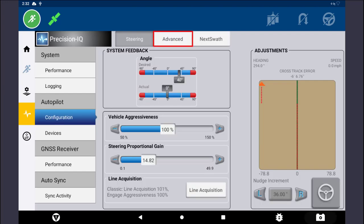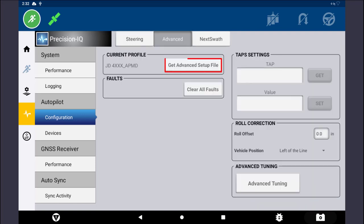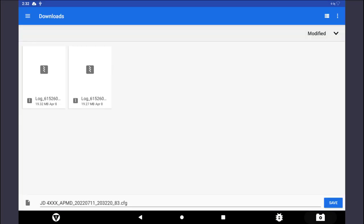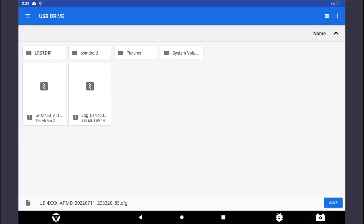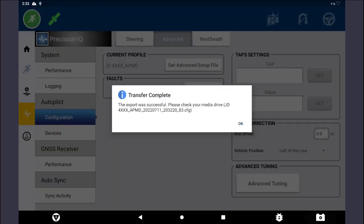At the top, tap on the Advanced tab. Then tap on the Get Advanced Setup File button. To select the correct USB drive, tap on the Menu button in the top left corner, then tap on the desired USB drive. Change the file name if desired and tap Save. Wait for the Transfer Complete dialog box to appear before safely removing the USB drive.